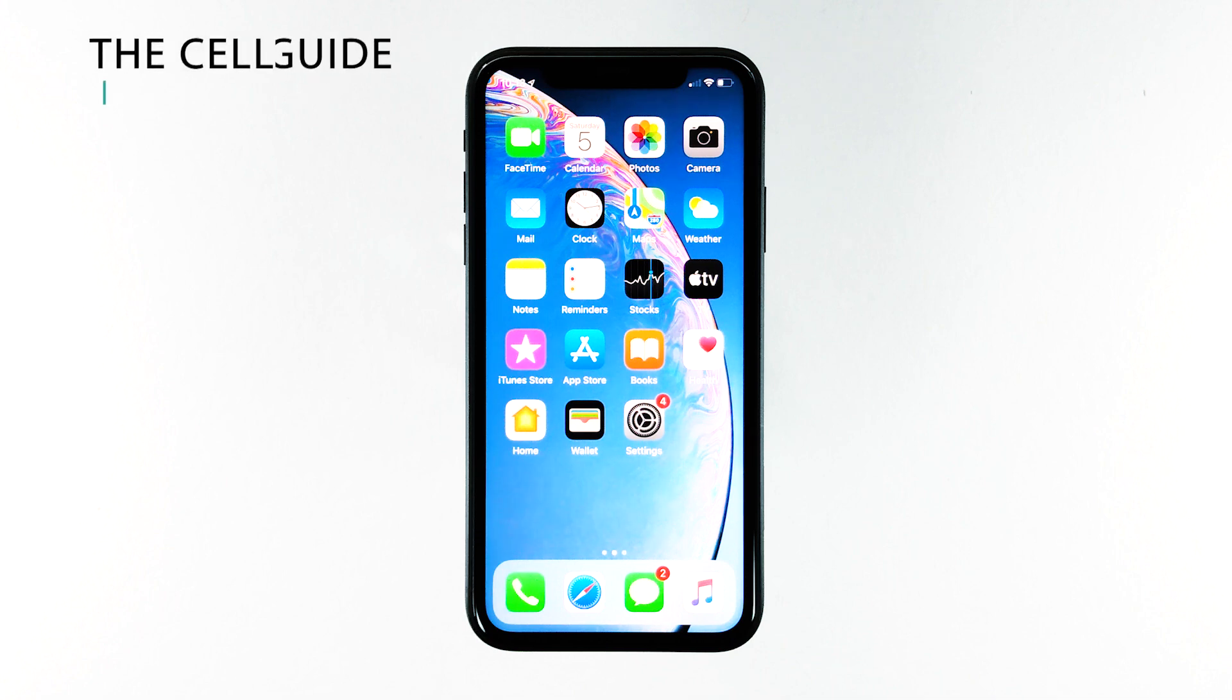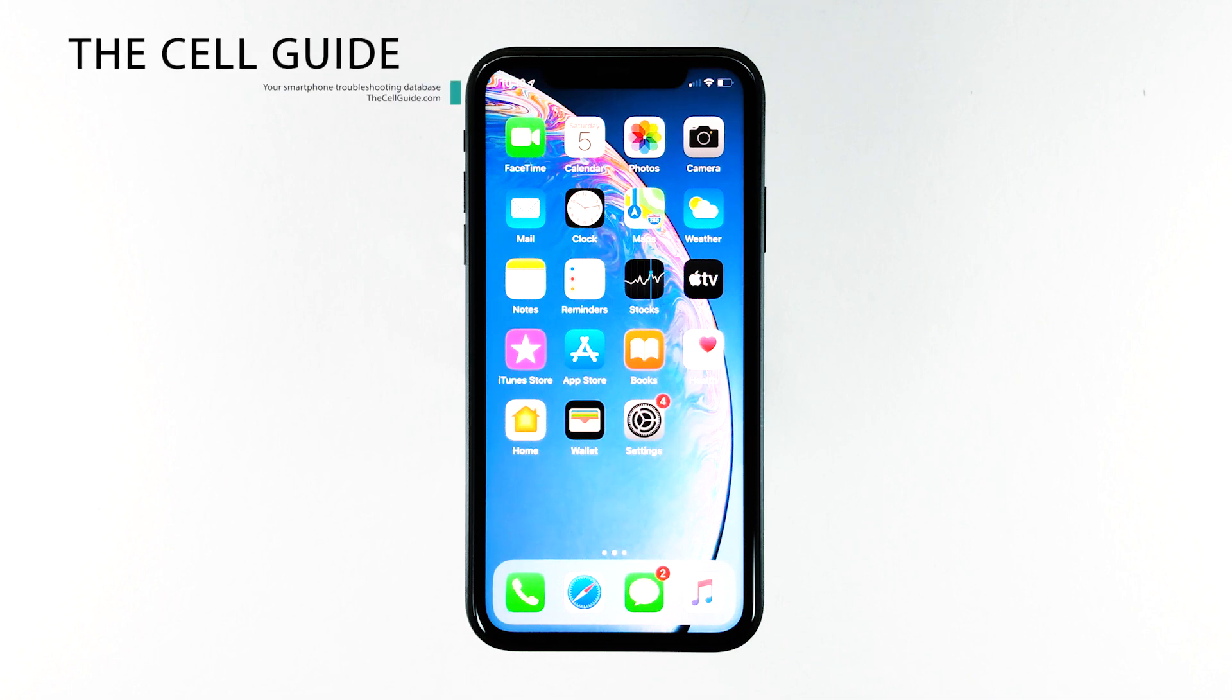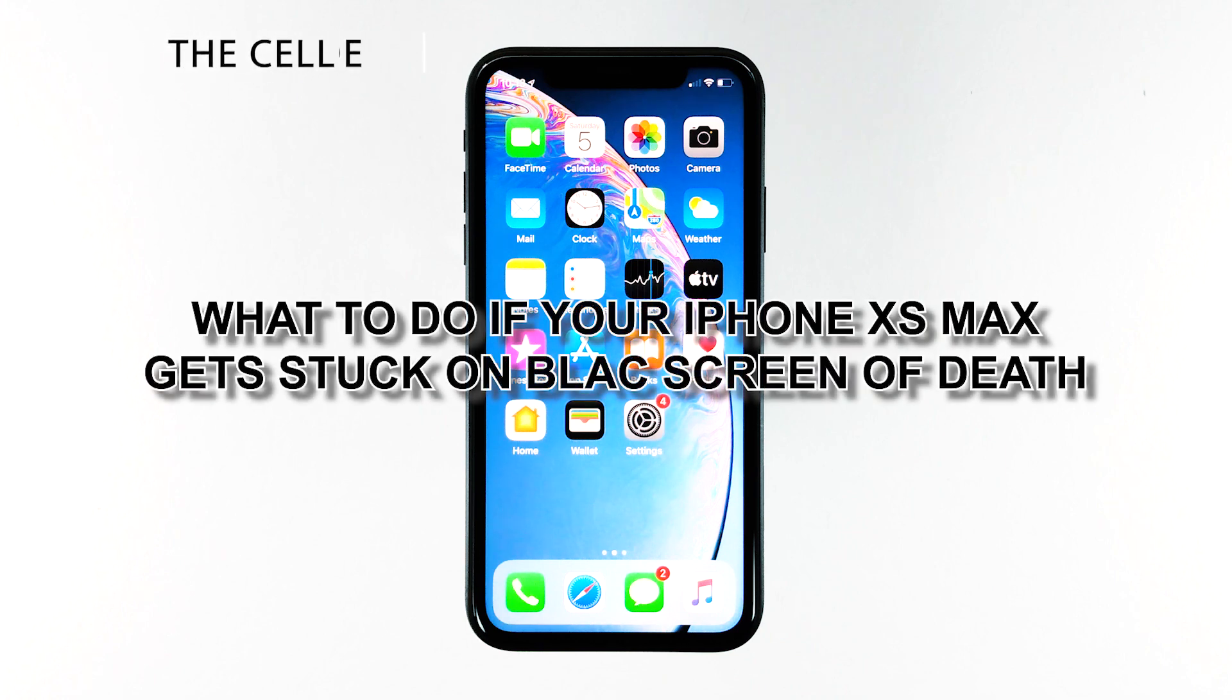Hey guys, RJ here from thecellguy.com, and in this video, I will be showing you what to do if your iPhone XS Max is stuck on the black screen of death.